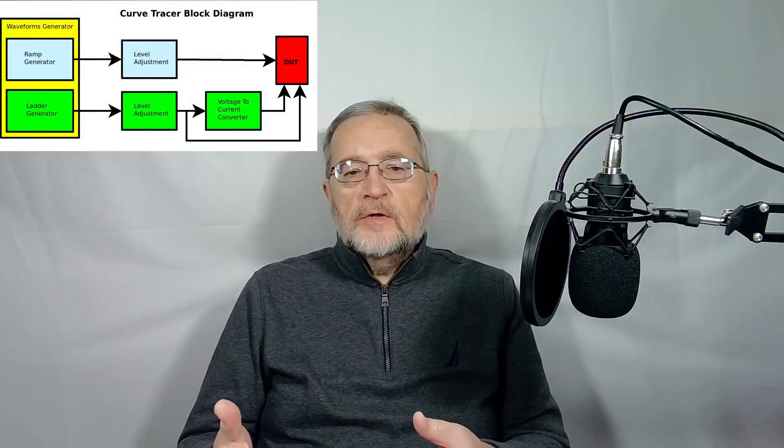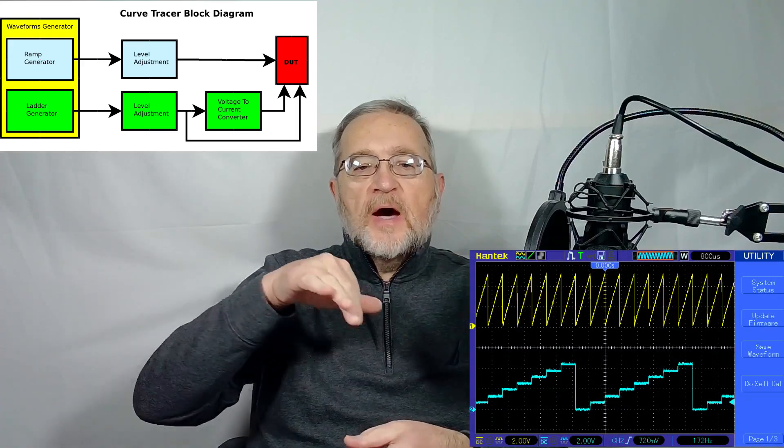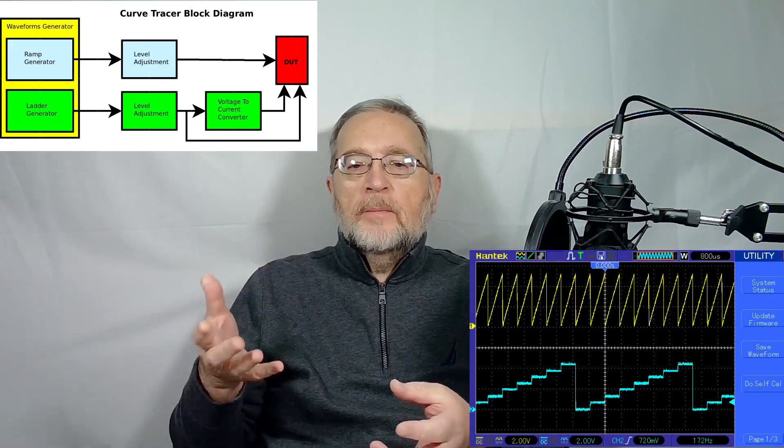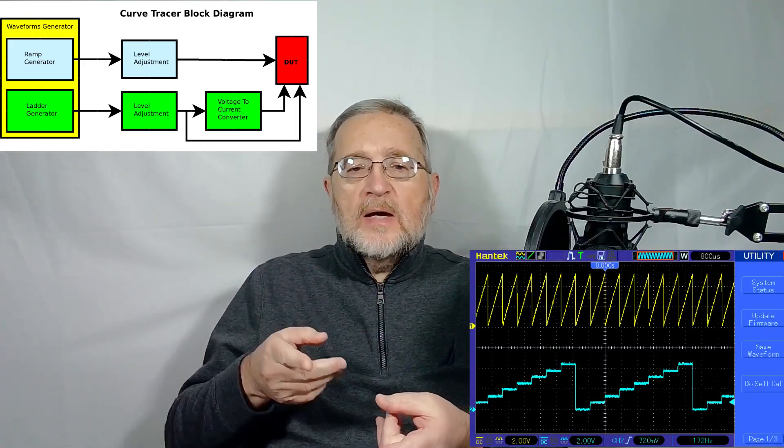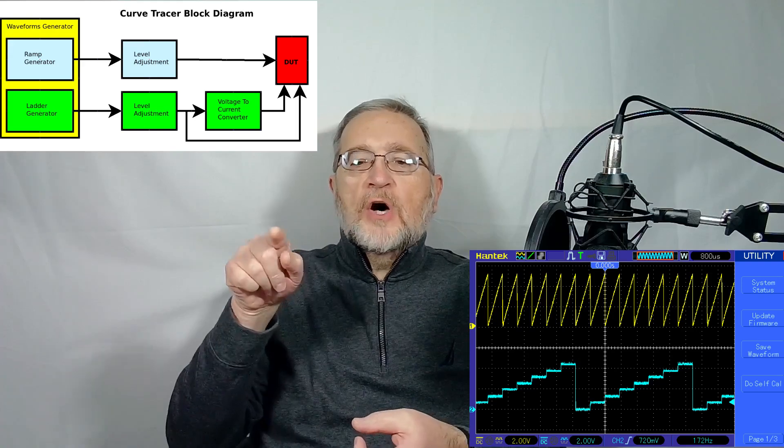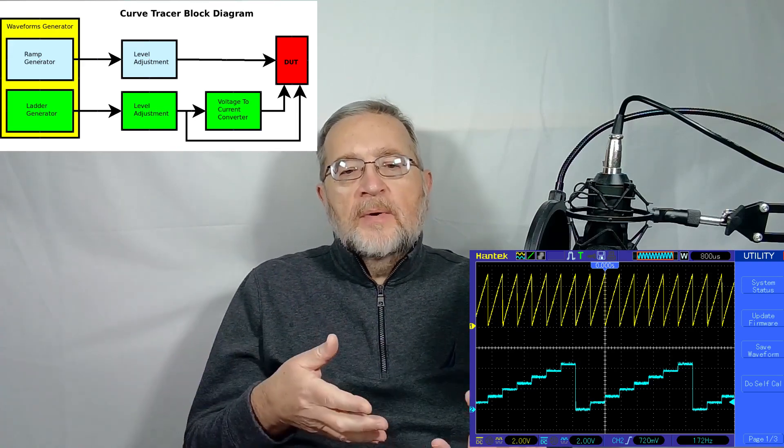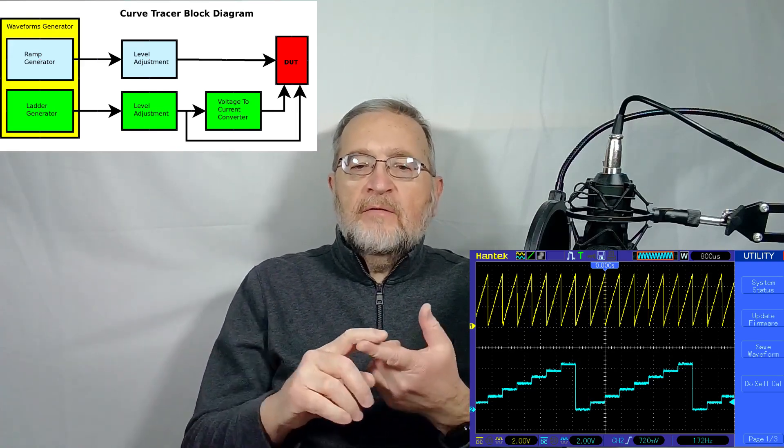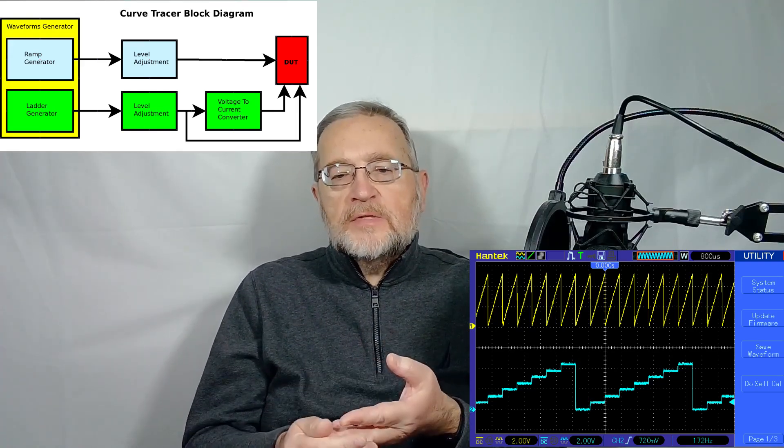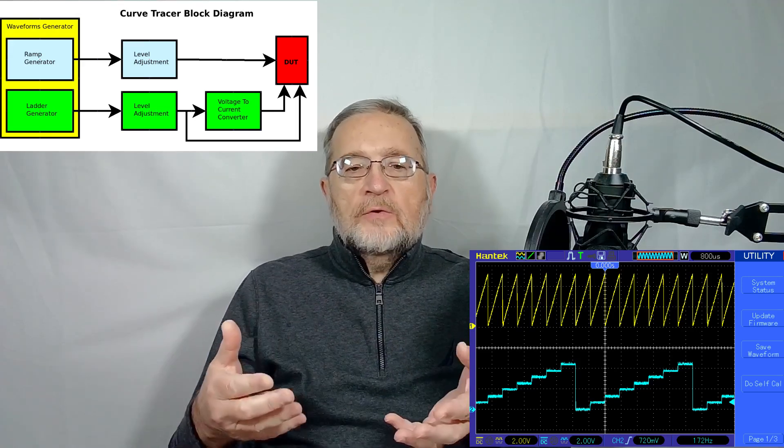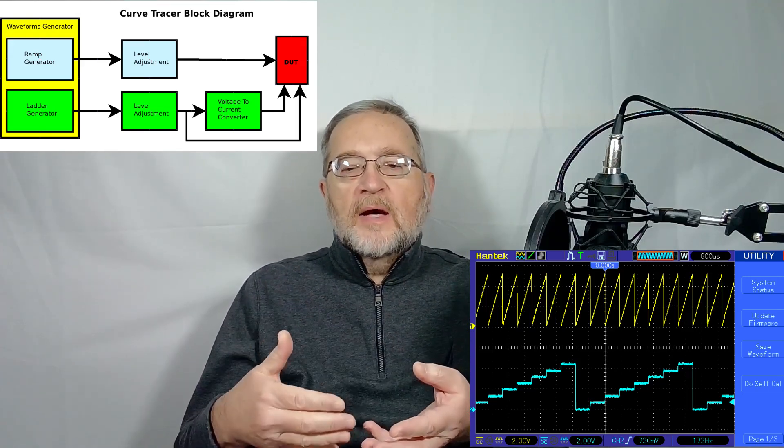Hi there! Welcome to the third part of the design and construction of a curve tracer. Last time we worked on the power supply for the device. In this video, instead, we will work on the waveform generator, the block capable of generating the periodic ramp to power the component under test, as well as generating a ladder voltage output in sync with the ramp and having four or eight constant steps, used to optionally control the component under test. Let's jump right away into this interesting topic.